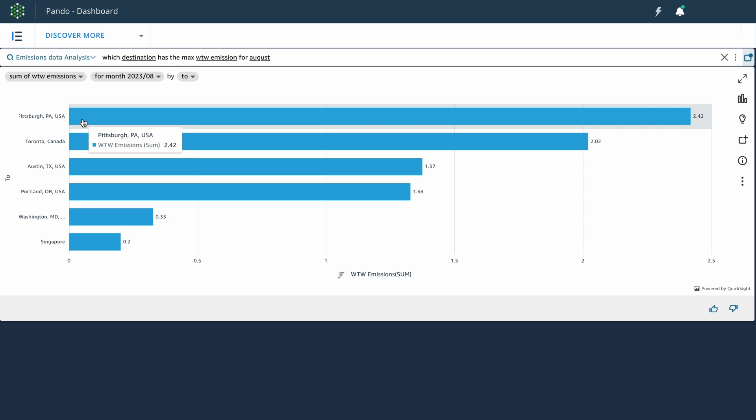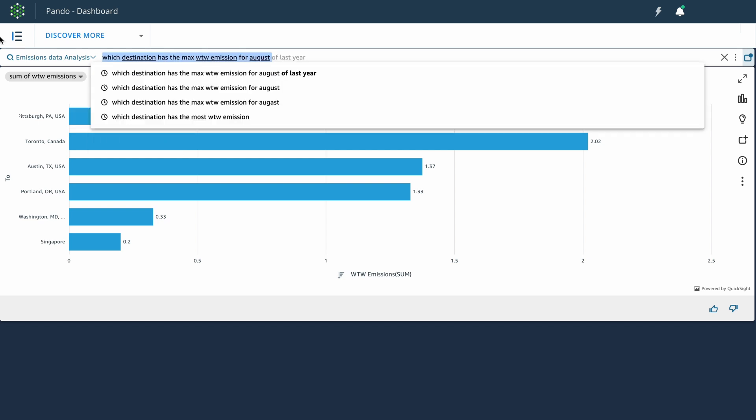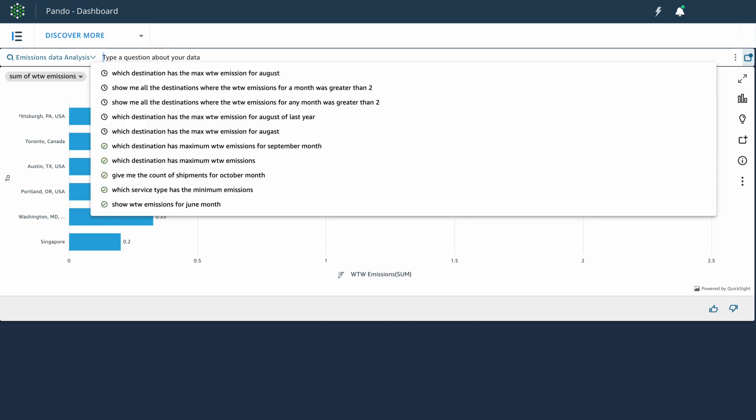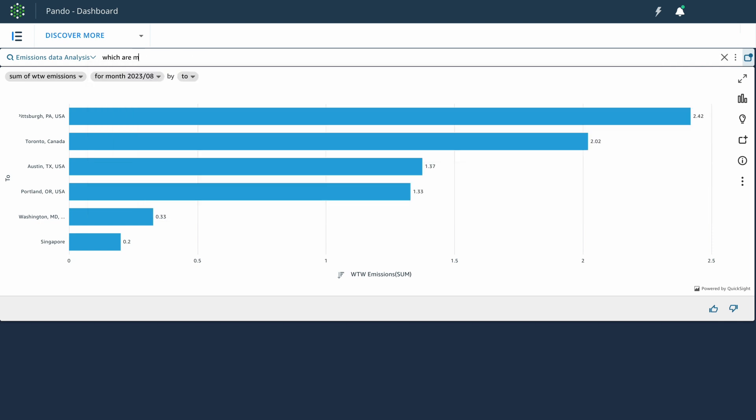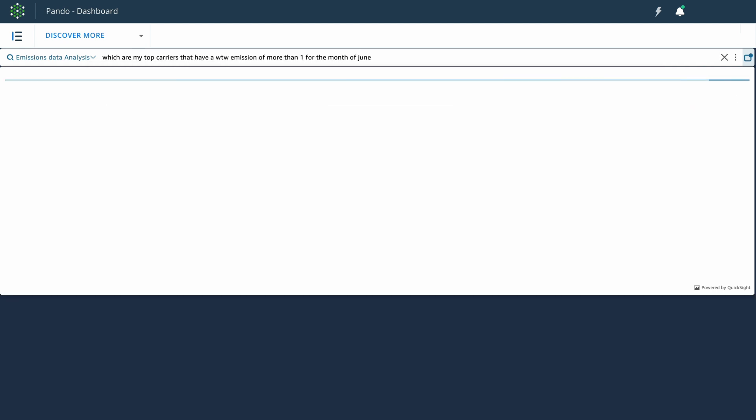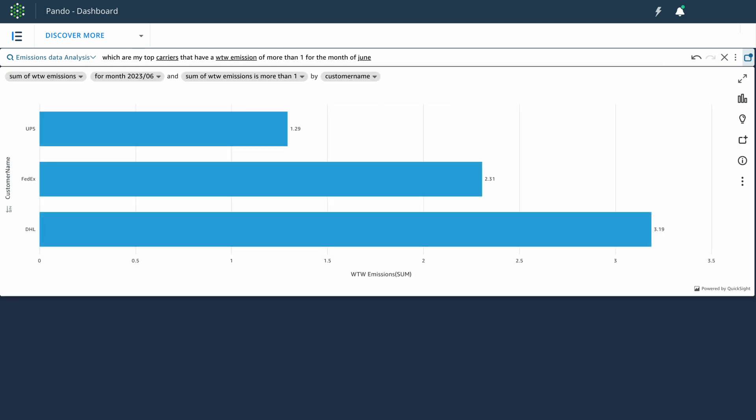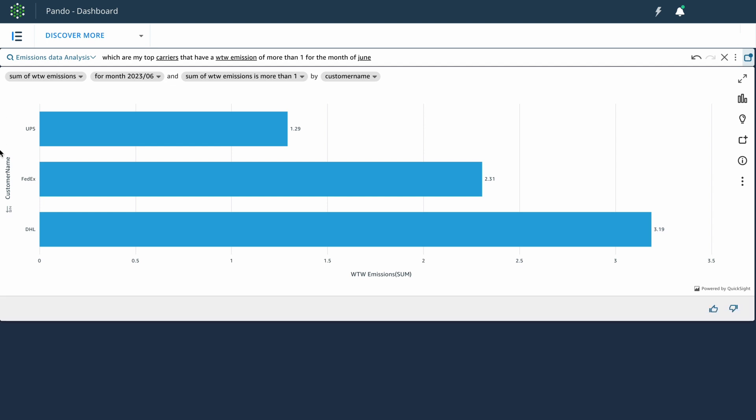You can also, of course, ask questions that might be on top of your mind. For example, as a user, you might want to know which are the top carriers with a wheel-to-well emission of more than one for the month of June. Just simply type that out. You can see the list of carriers that had a wheel-to-well emissions of more than one for that month.